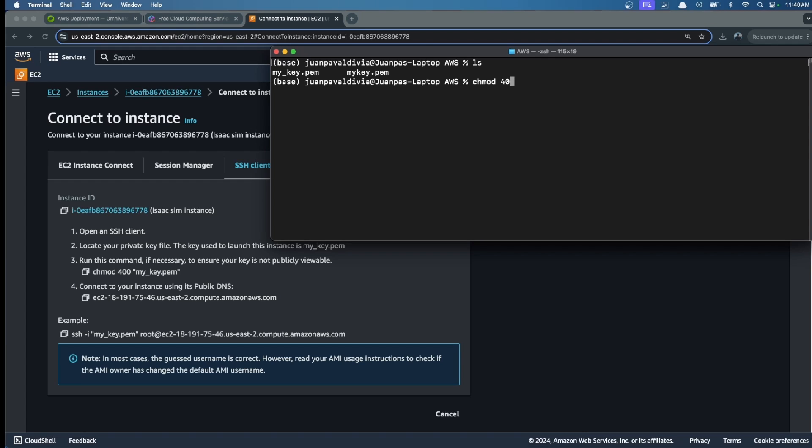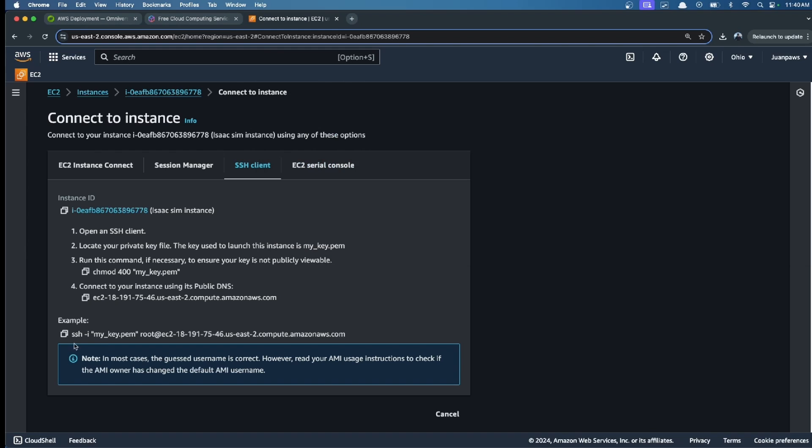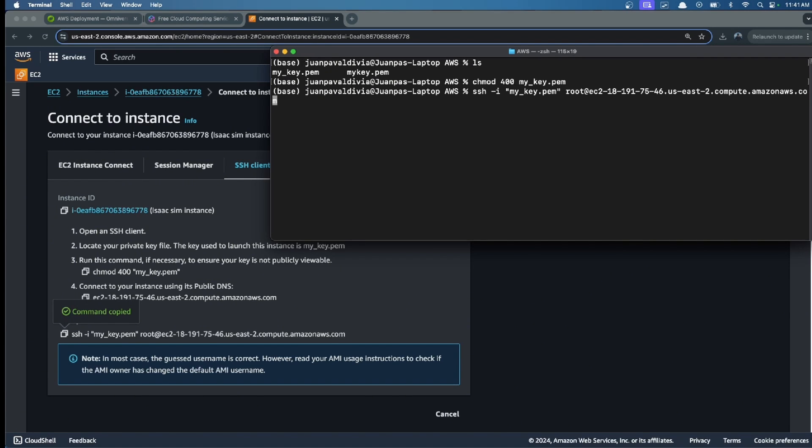So chmod and mykey.pem. After this, we can connect now using this command. Instead of root, we have to change it to ubuntu.